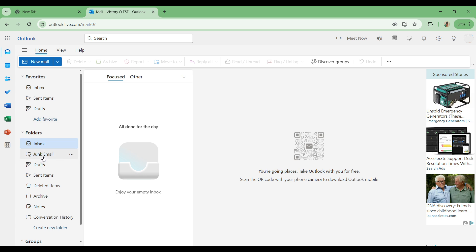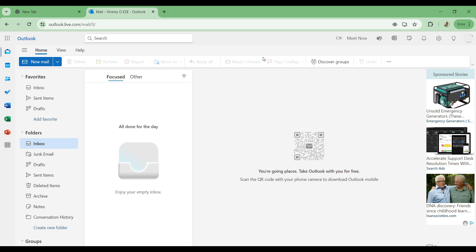Just above that you have the new email, delete, archive, report, move to, reply all, read and unread, flag and unflag, and undo, and you are good to go.